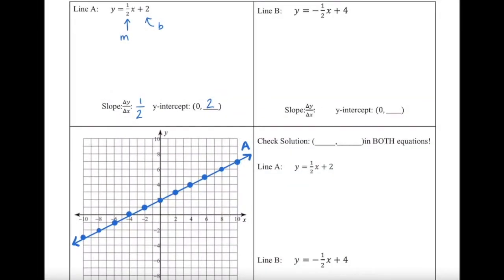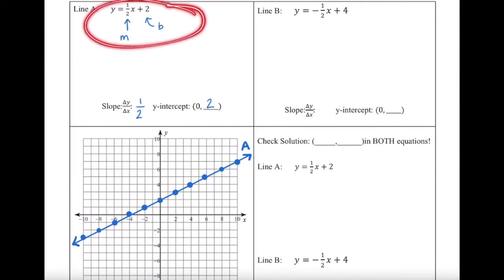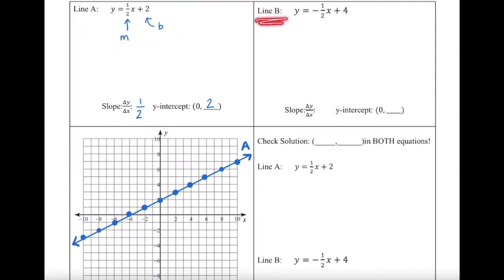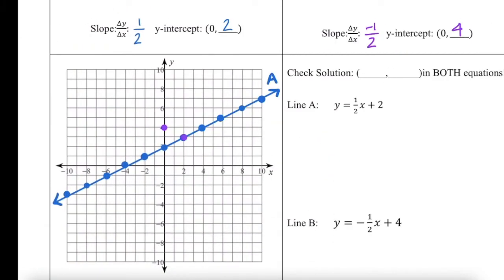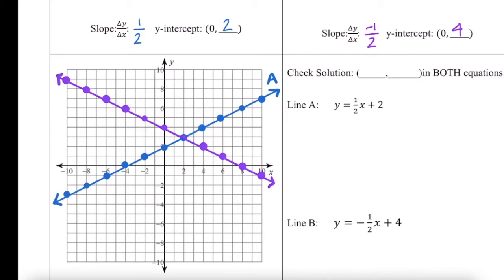Now every single point on this line is a solution to line A specifically. But now we're going to look at line B, doing the exact same thing. We're going to start by identifying the slope and the y-intercept. The slope of this line is negative 1 over 2, and the y-intercept of this line is 0, 4. So let's graph this line, and we're going to label this line B.